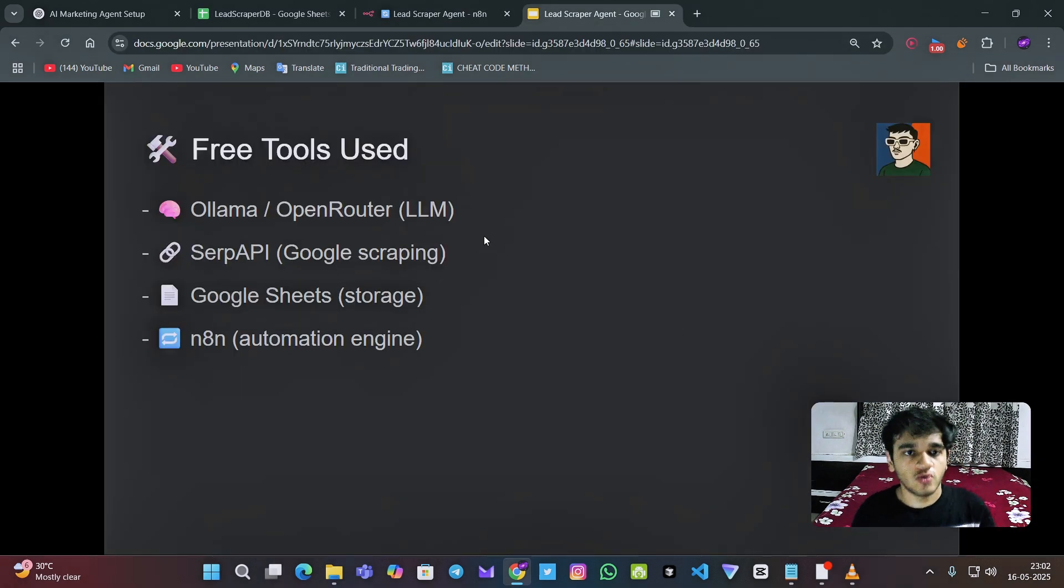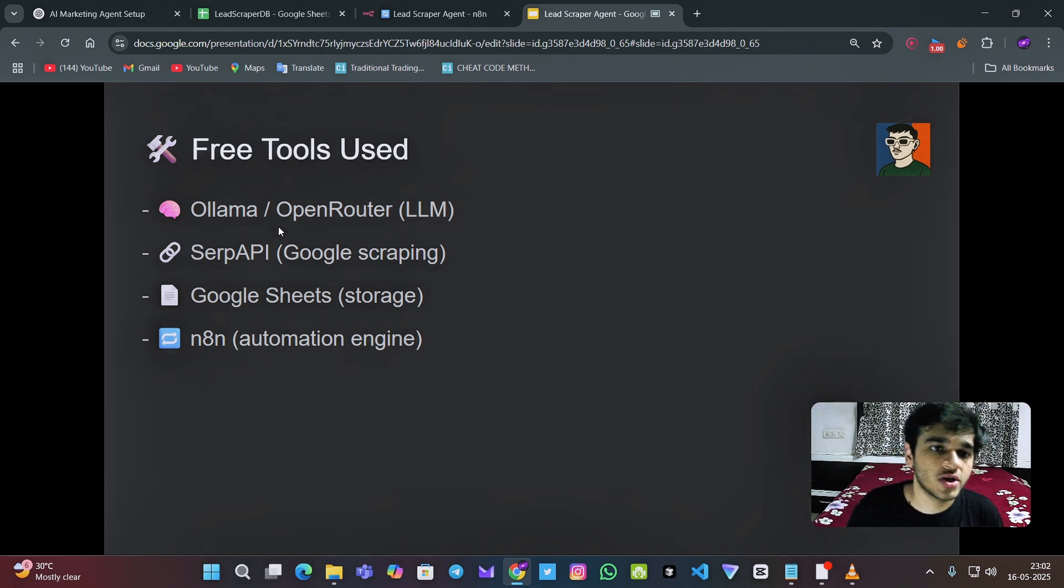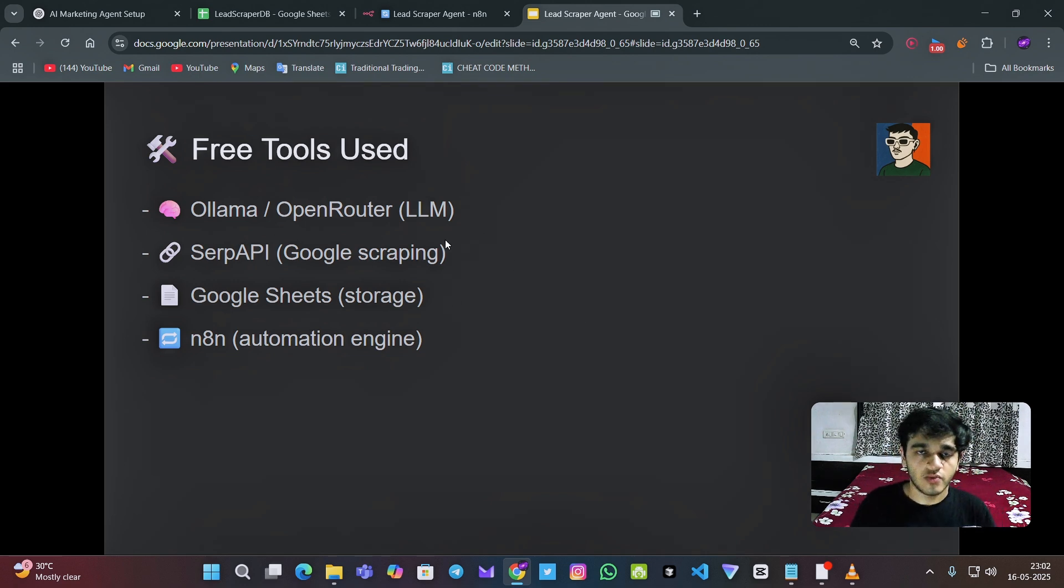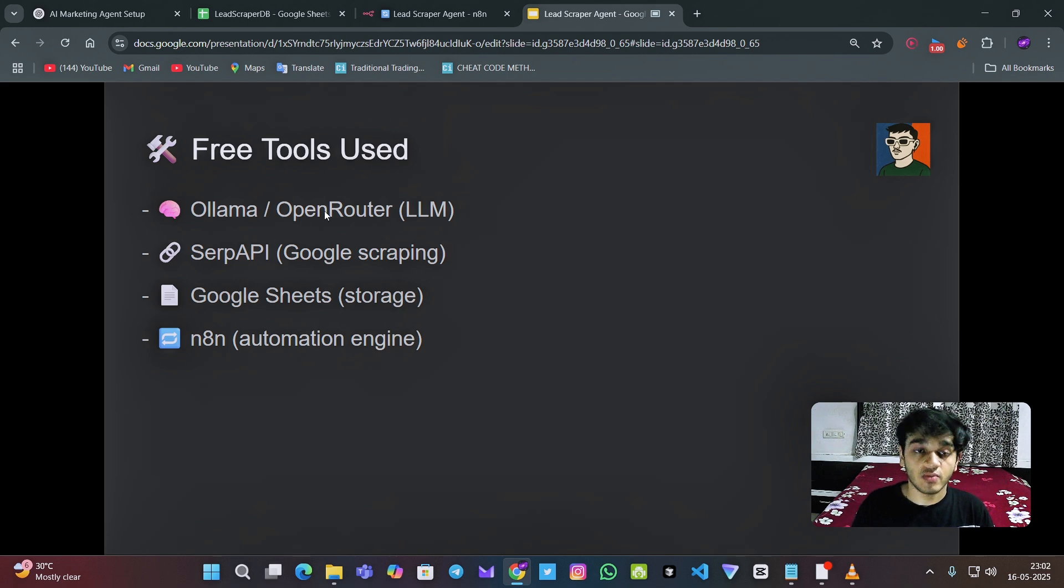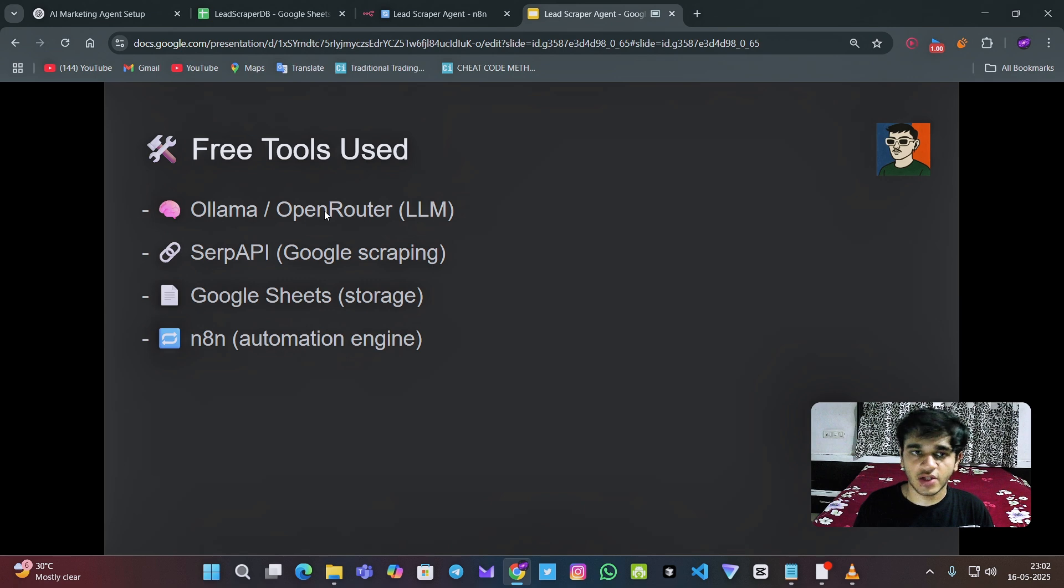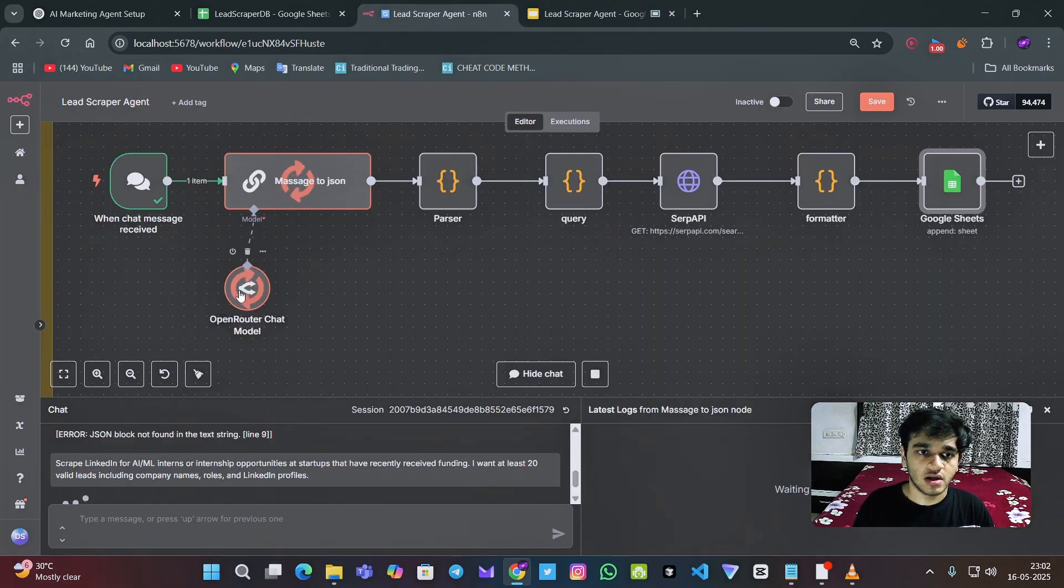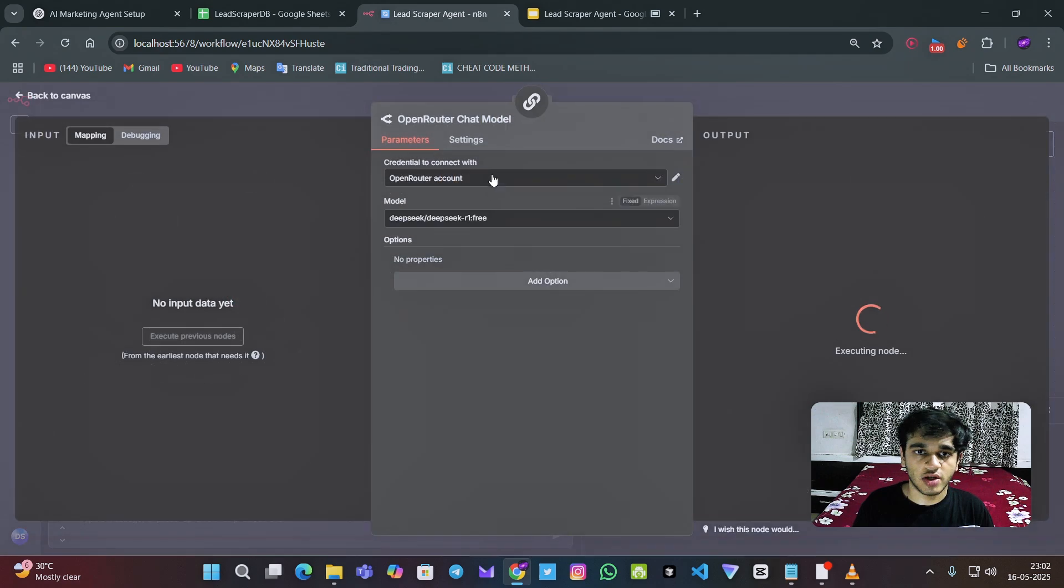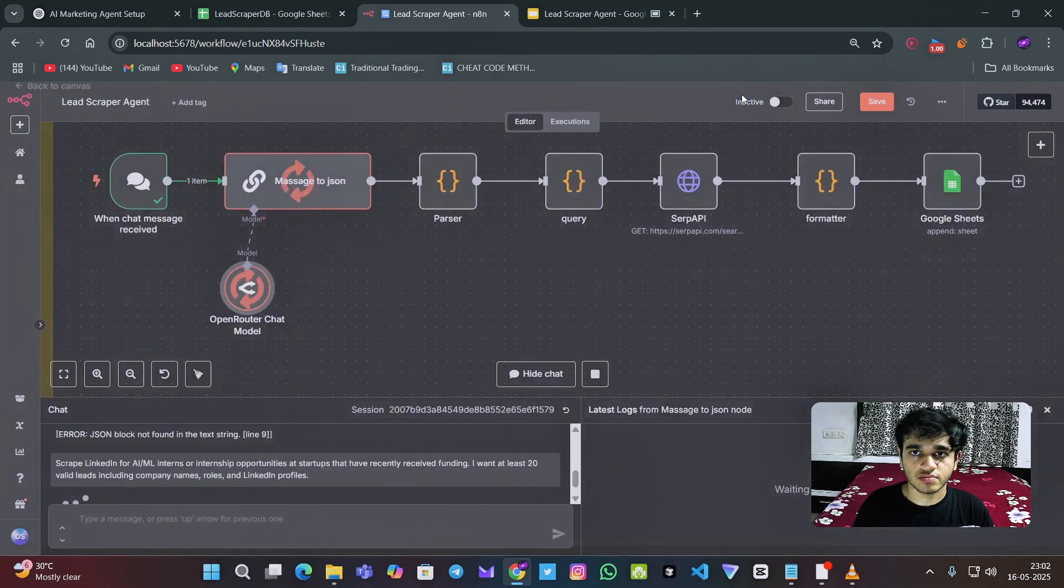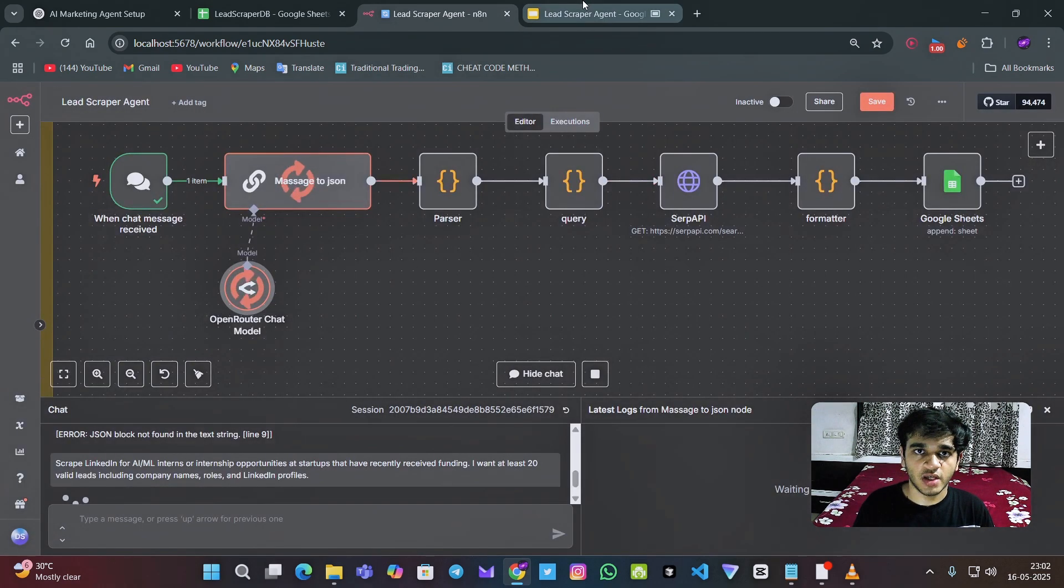So which tools I have used. I have used LLM. For that LLM I have used currently open router, but you can also use open source model which is free. The open router one is also free. As you can see over here, this is open router one, free deep sync R1 model.